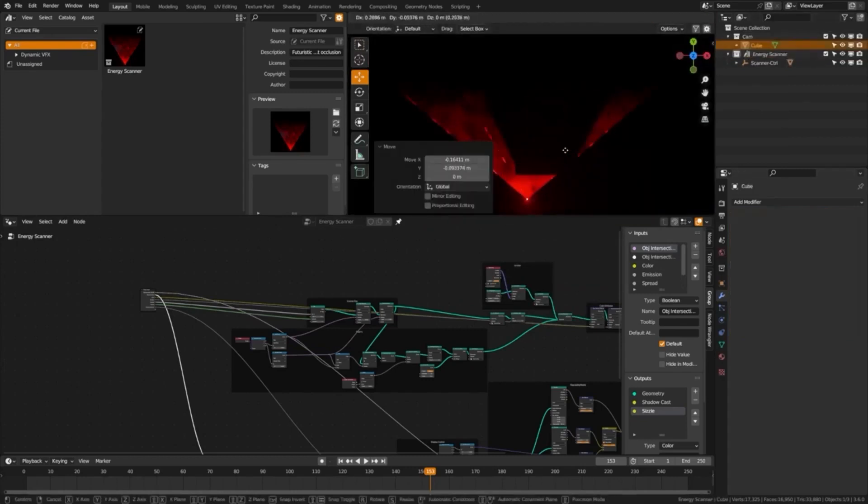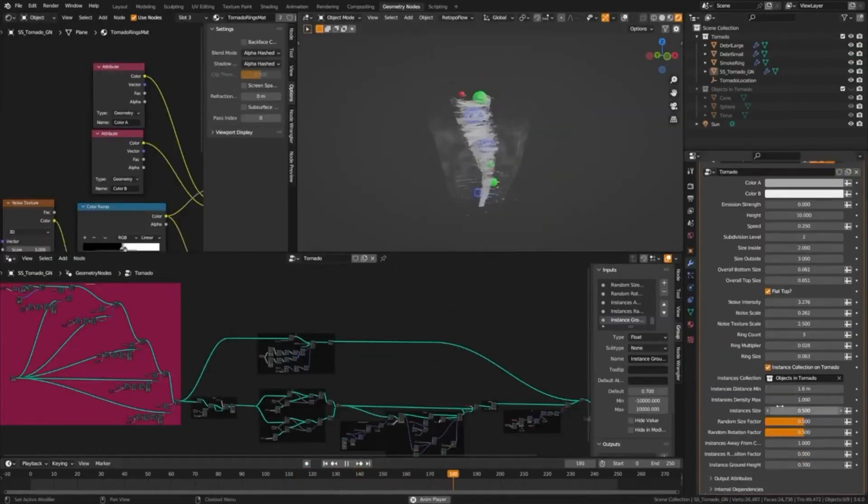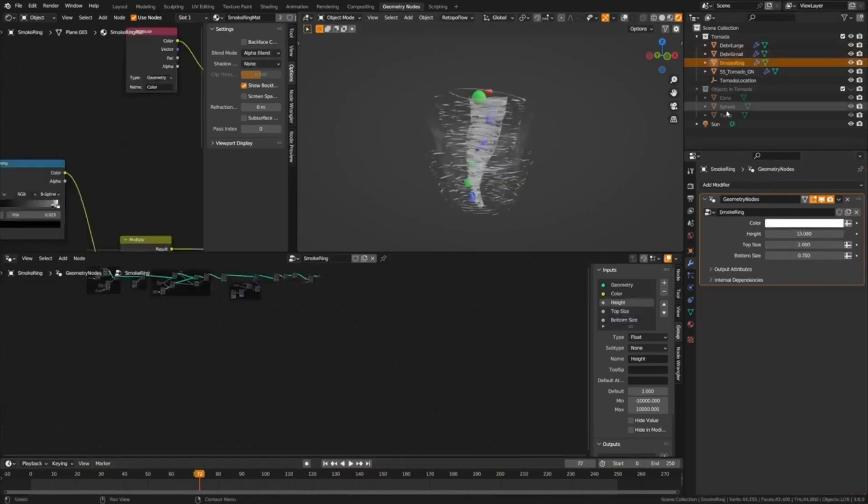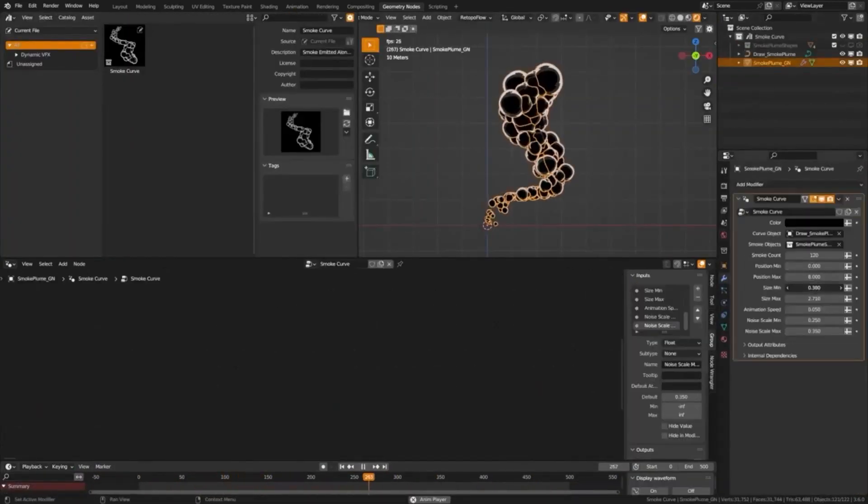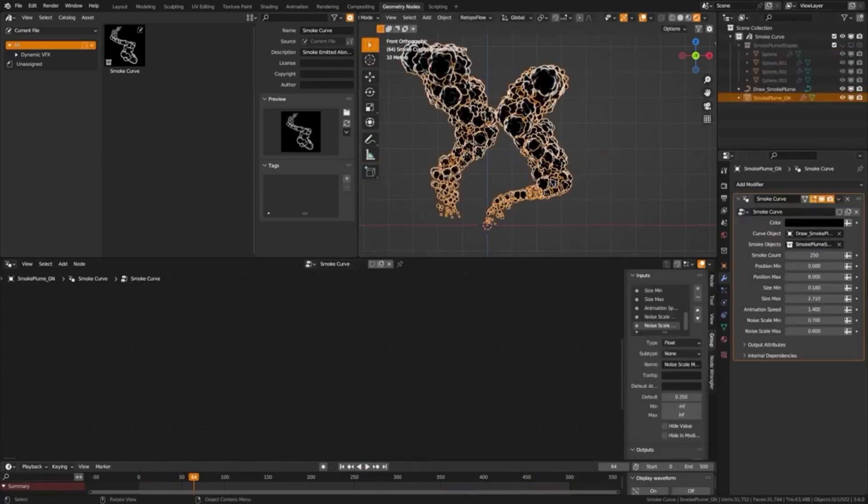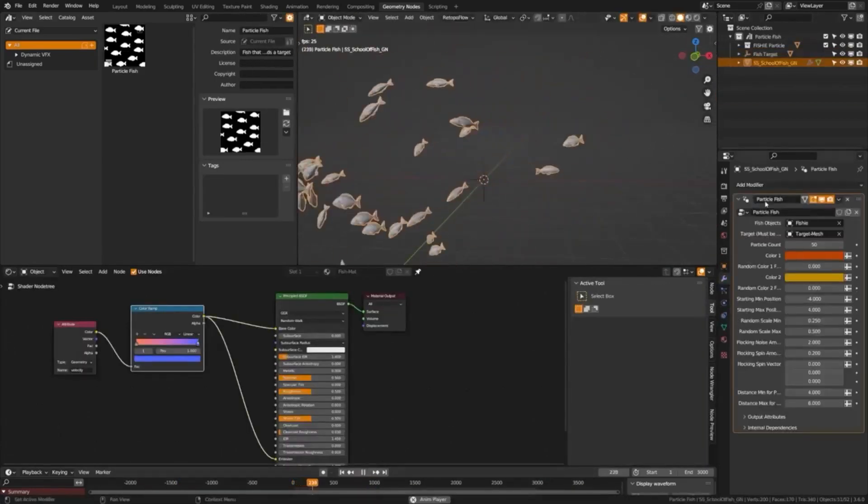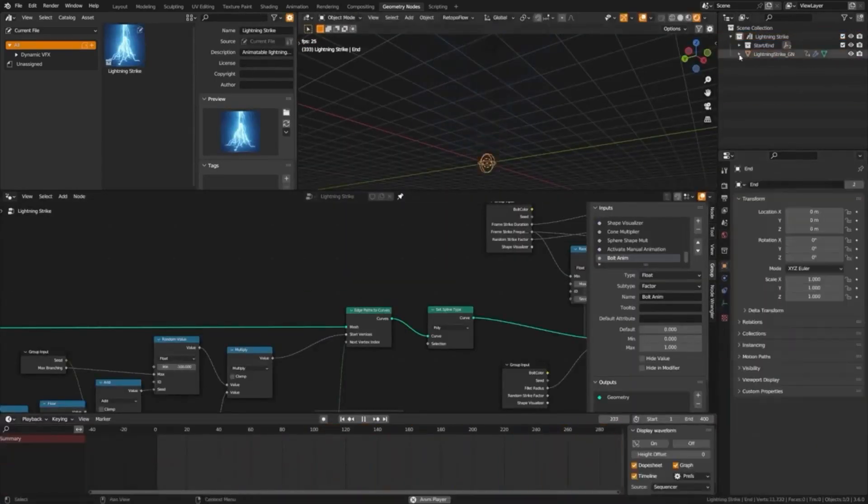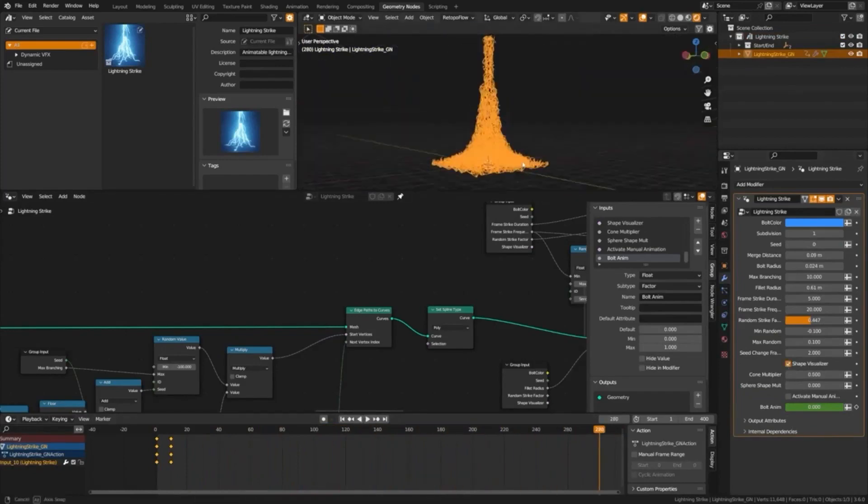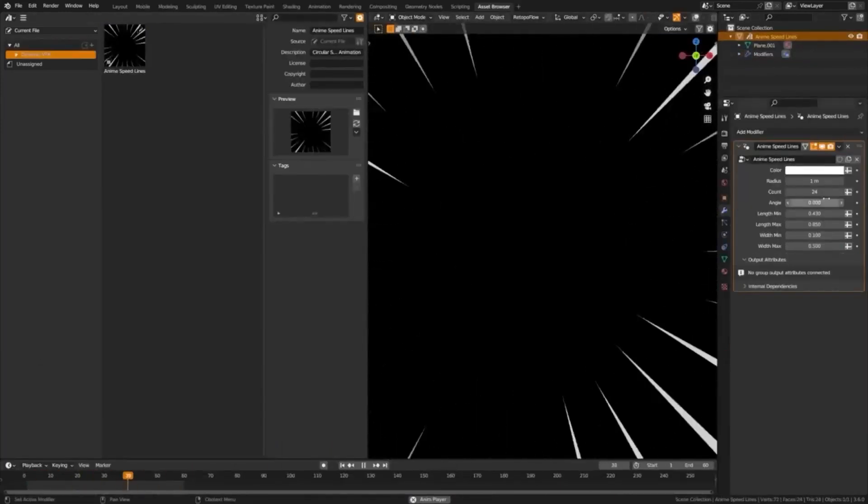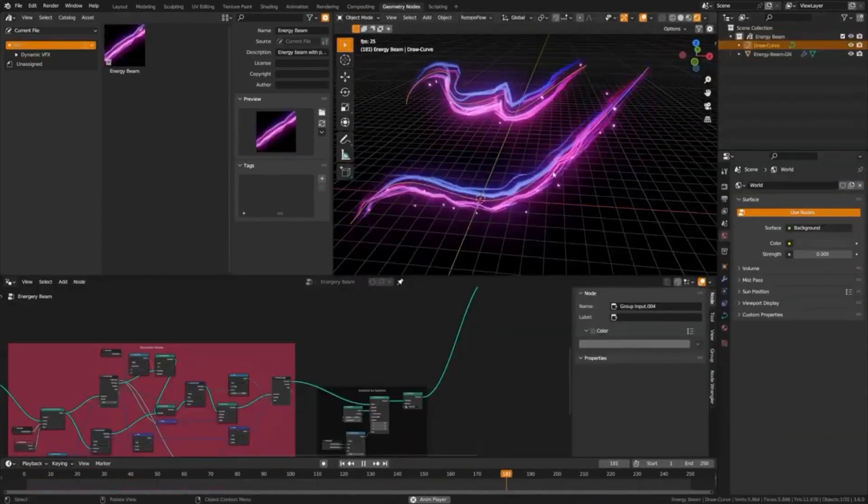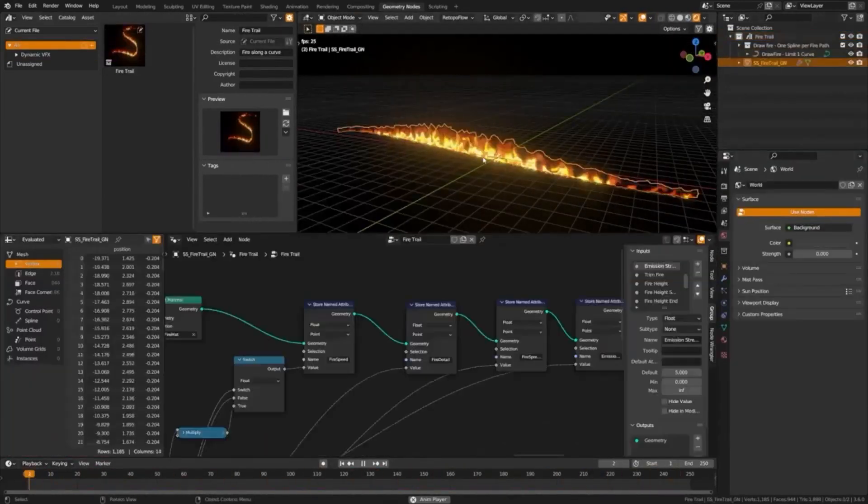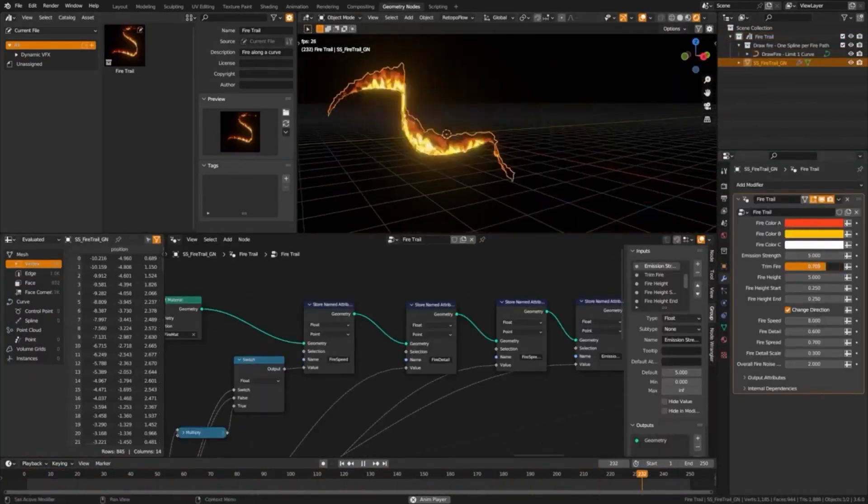The Elemental Asset Pack offers countless customization options for each effect, allowing you to tweak the color, size, speed, and noise patterns to make each effect truly your own. For beginners, the pack includes easy-to-use sliders to adjust the effects, while advanced users can take advantage of the geometry node setups for more fine-tuned control. With the Dynamic VFX, Elemental Asset Pack, you can unleash the boundless power of elements in your Blender projects with ease.